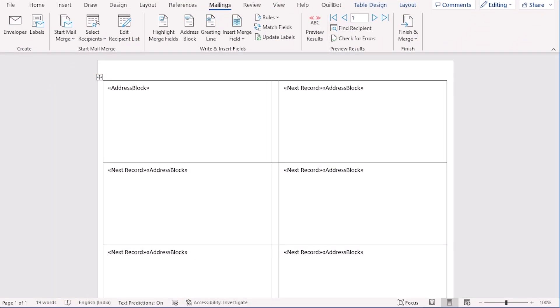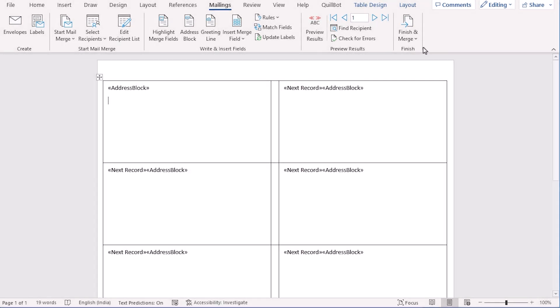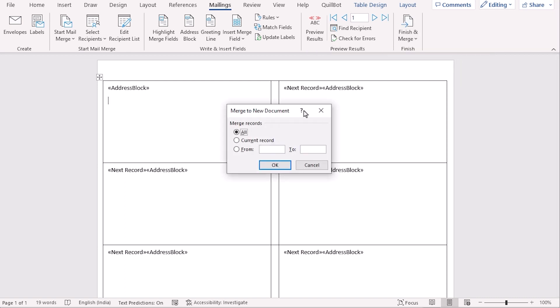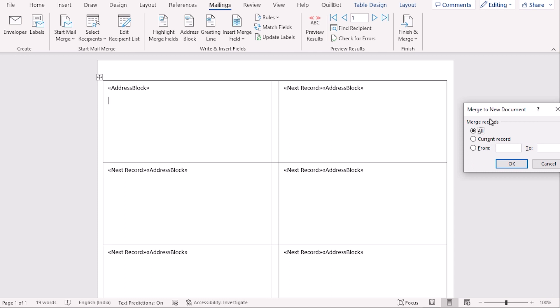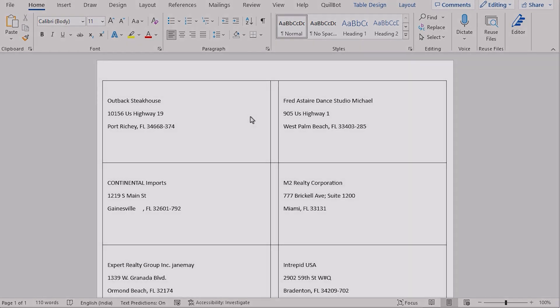After that, you'll go for your next section which is finish merging to create labels in Word from Excel list. To do that, at first, you'll again go for the mailing tab and in this section, you'll go for the finish group. And in this finish group, you'll find finish and merge where in the drop down section, you'll find edit individual documents. If you click on it, then you'll find merge to new document. You'll select all and press OK. And at last, you'll find your perfect result here for printing.